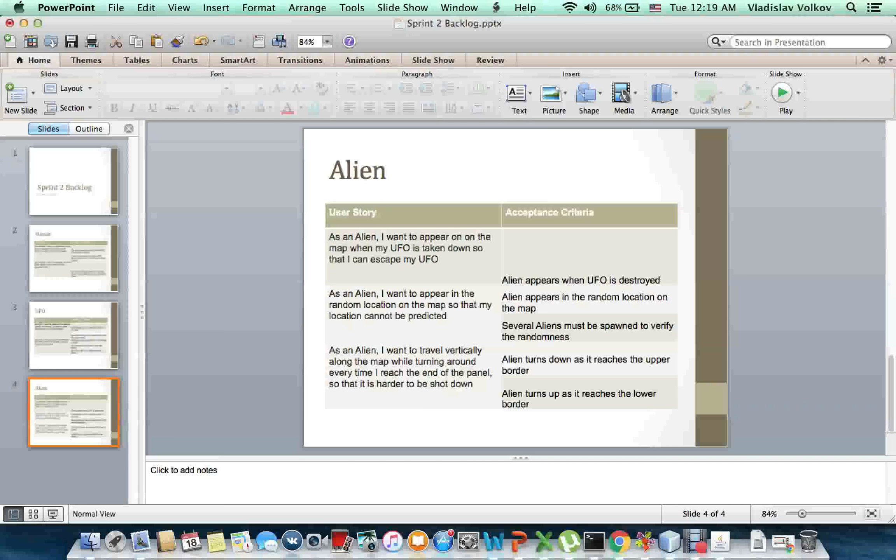As an alien, I want to appear in a random location on the map so that my location cannot be predicted.